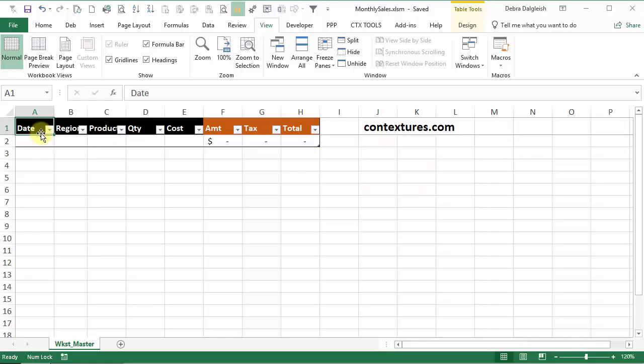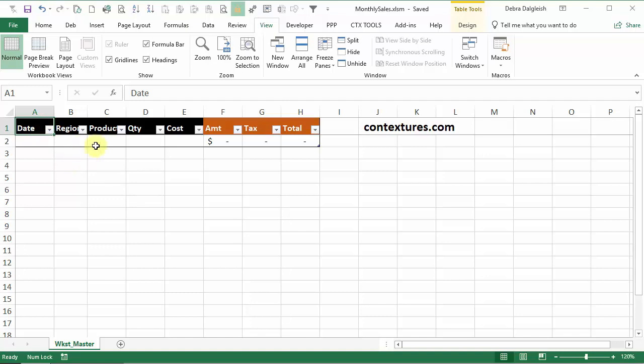Next we're going to add a macro to this workbook. You can get the code from my website. There'll be a link below this video and there's also a sample file there that you can download and copy the code from that.